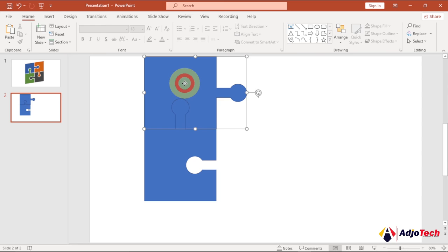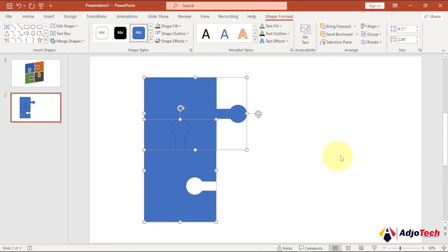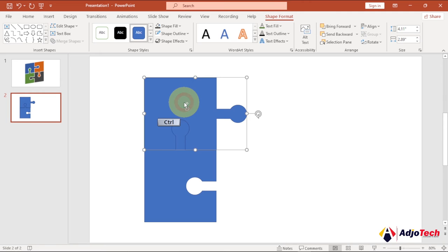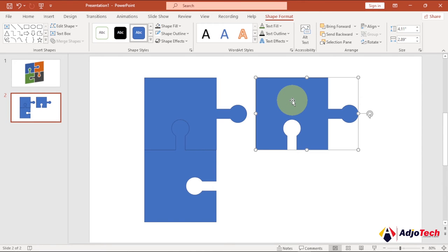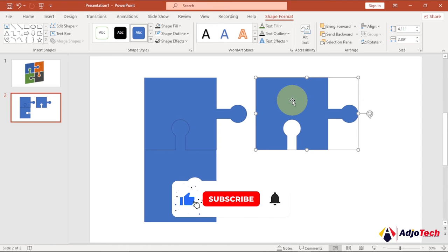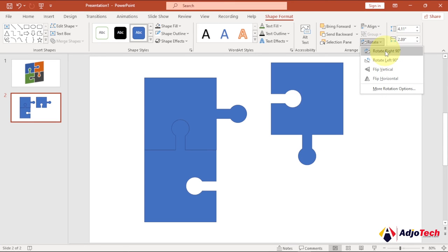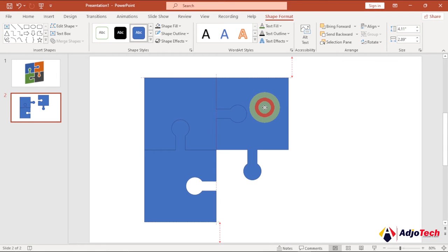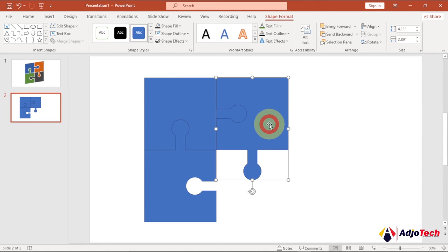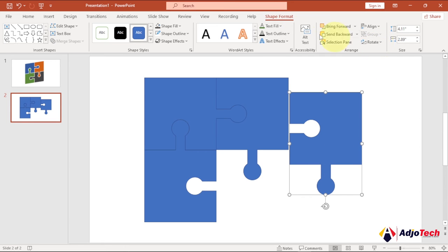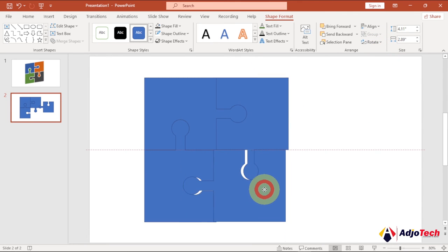Everything is well placed. We need another copy — select and press Ctrl+D. Go to Rotate and change this to Rotate Right 90 Degrees and place it here. We need one more additional copy — select, press Ctrl+D, go back to Rotate using the Shape Format tab, rotate it, and place it in the remaining position.